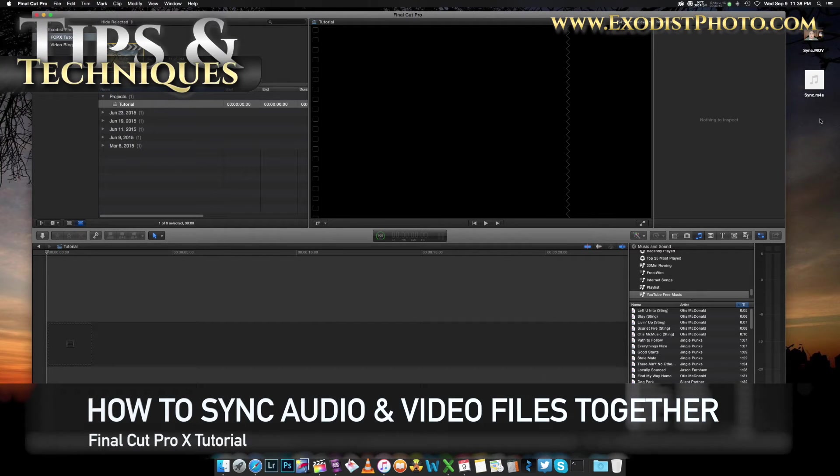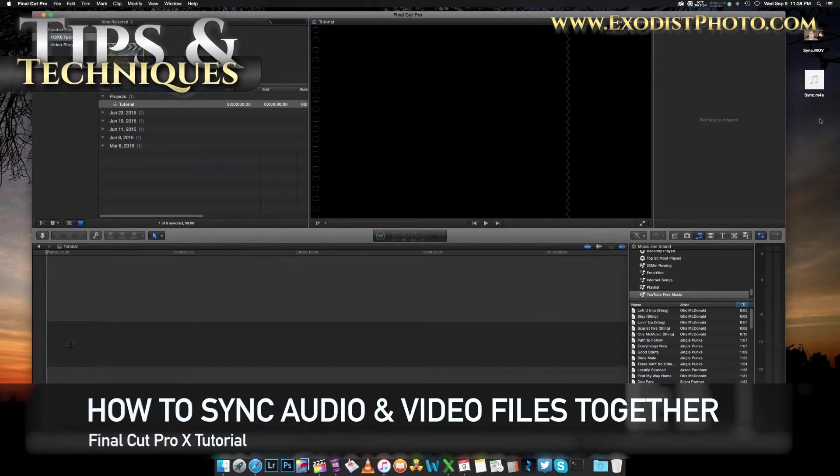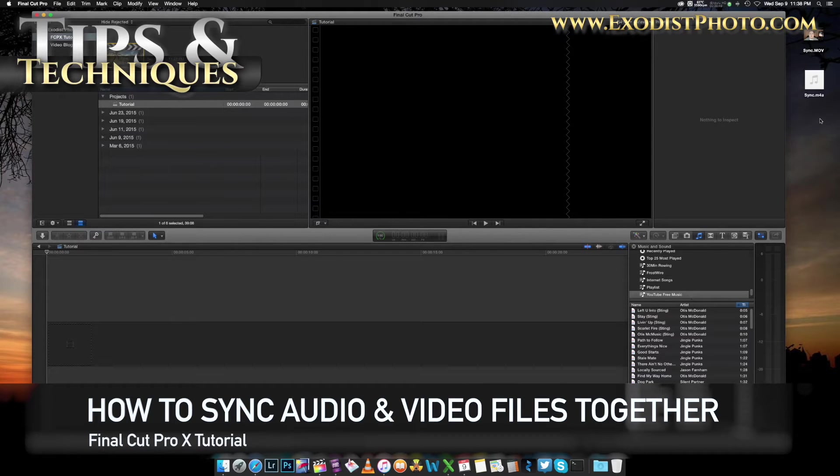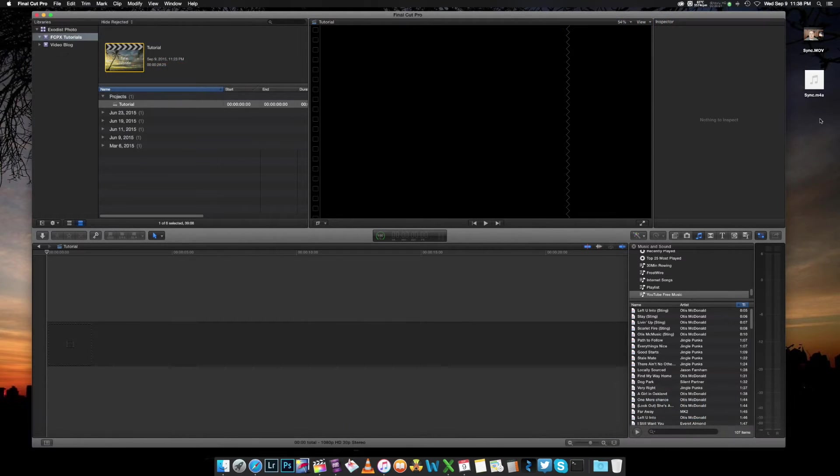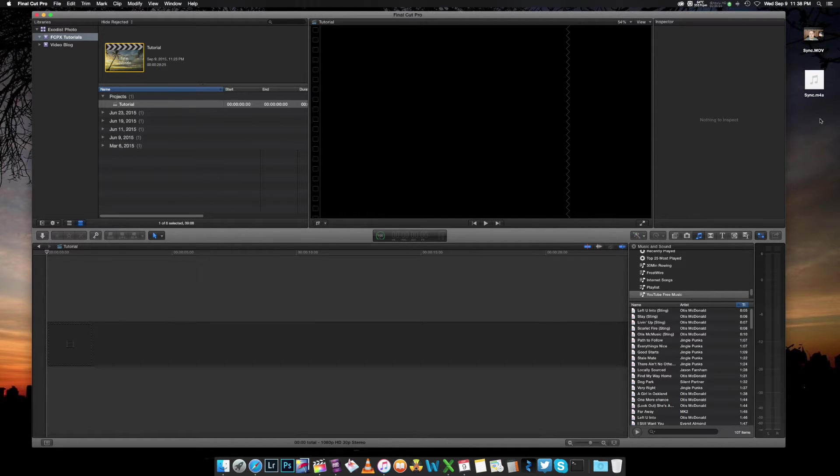Hey everyone, Joe here. In today's Final Cut 10 tutorial, I'm going to show you how to sync your audio and video files together. If you're recording into an external audio recorder and also recording your video from a DSLR, you can sync these files together.